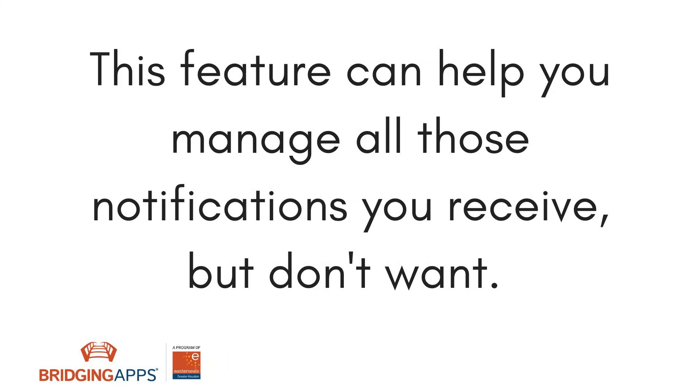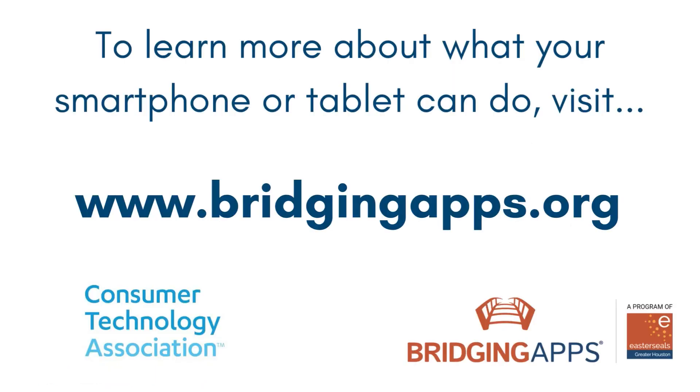This feature is extremely beneficial for individuals who receive too many notifications throughout the day. It can help you manage all those notifications you receive but don't actually want, and it gives you the option to silence your phone when you need to.